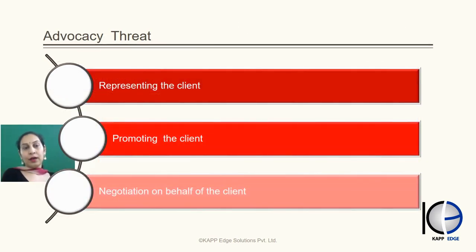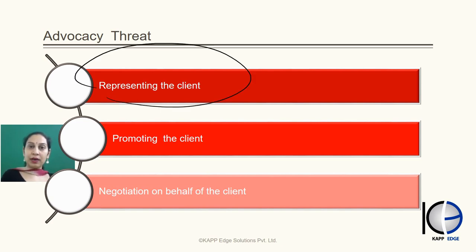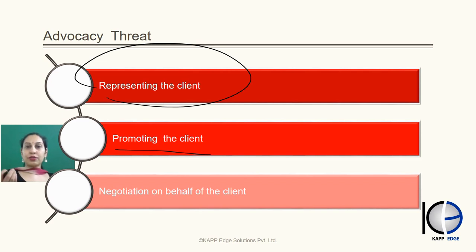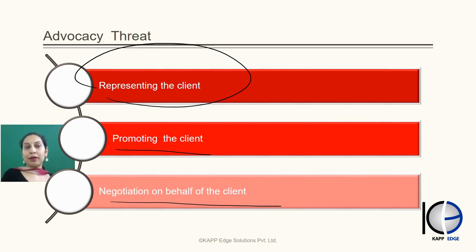Advocacy threat arises when the auditor or audit firm represents the client somewhere. Since they are representing the client, their independence gets threatened. Examples include representing the client in tax matters or other legal matters, promoting the client through share investing or any other purpose, and negotiating on behalf of the client in big deals. All these should not be allowed because they impact the independence of the auditor. These are the main examples of advocacy threat.